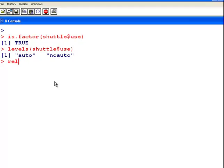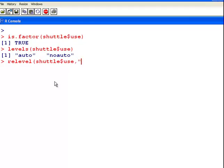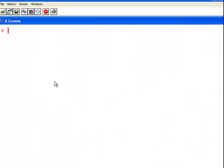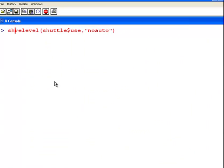So, ReLevel. Shuttle Use. And what we could do here is put No Auto first. That would put No Auto as the first one. And then automatically Auto would be the second one. So, let's just have a look at that. We just have to make sure that's saved.